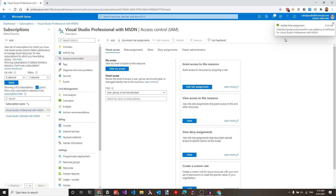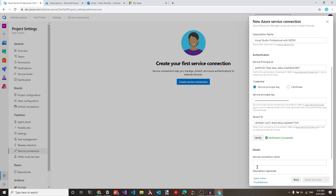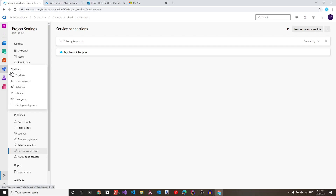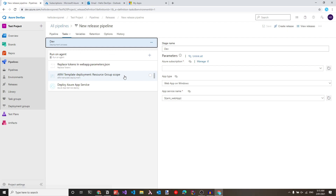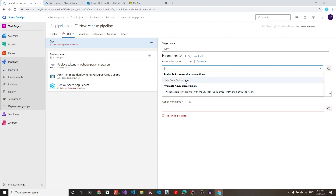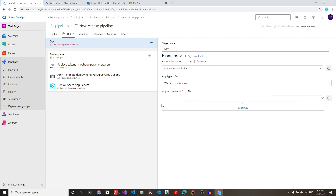Now that the role assignment is successfully added, let's switch back to the DevOps account and click verify again. This time verification succeeds because the service principal has the appropriate rights. Let's give this connection a name — my azure subscription — and click verify and save. This creates a new service connection manually. Switching back to the release pipeline, we can now use this service connection. Under the pipeline stage, clicking the subscription drop down shows the newly created service connection, which also gives access to the app services under that subscription, just as before.